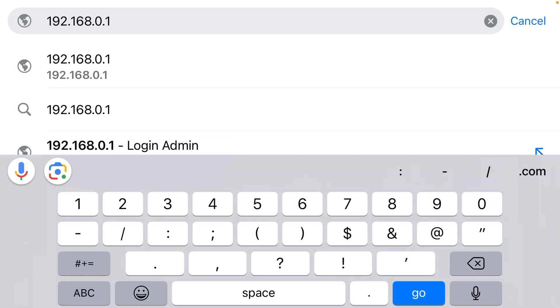Otherwise, it's an incorrect format. Your web browser will not recognize it as an IP address and you won't get to the login page for your router.